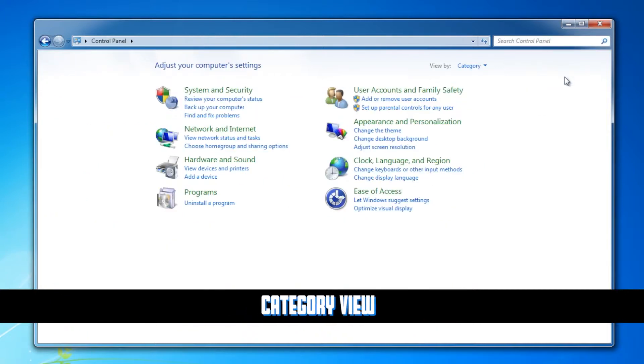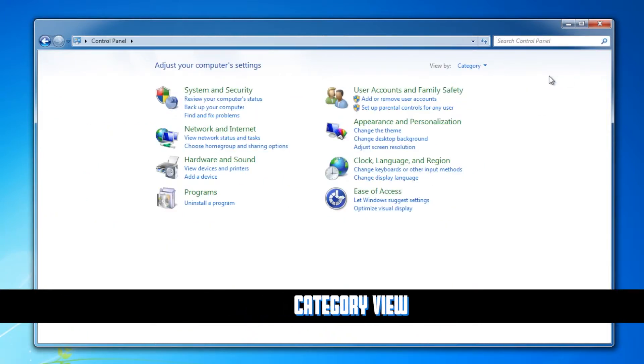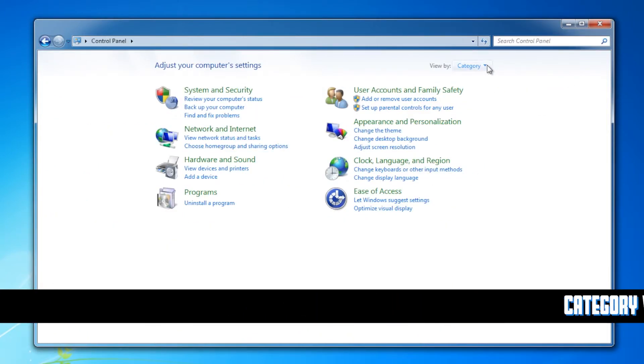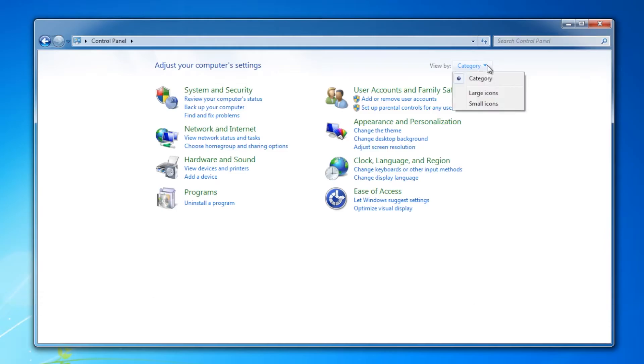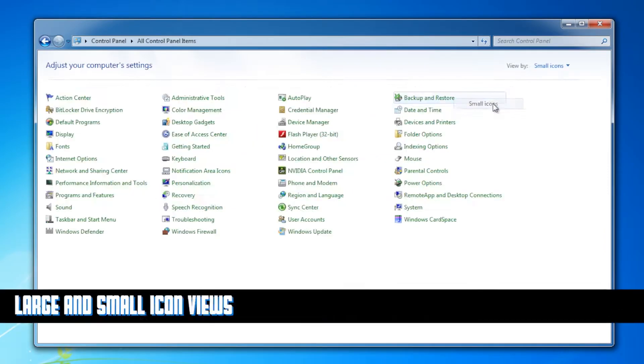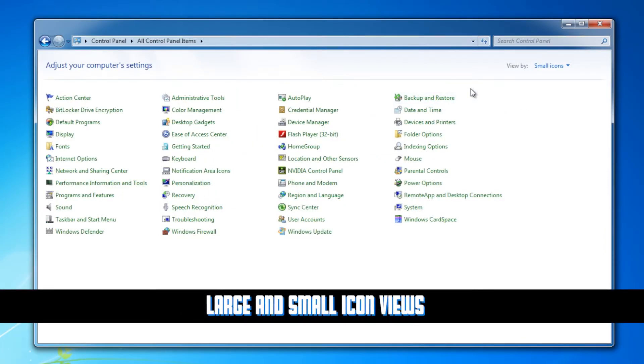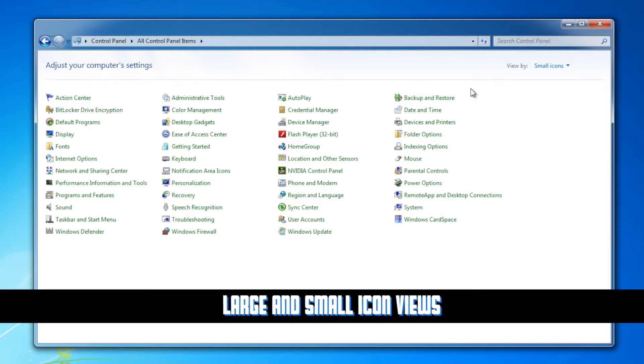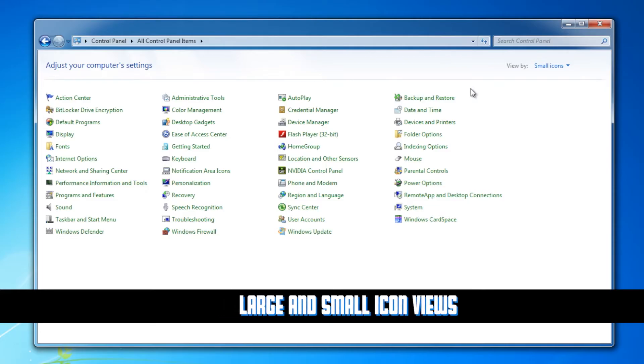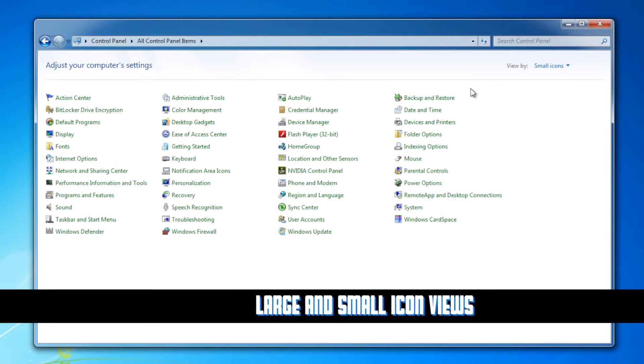Both Vista and 7 also share this category view, which we don't use. Computer nerds like us, we are going to use either large or small icons. I'm gonna use small icons because it just puts a little bit more space out there.